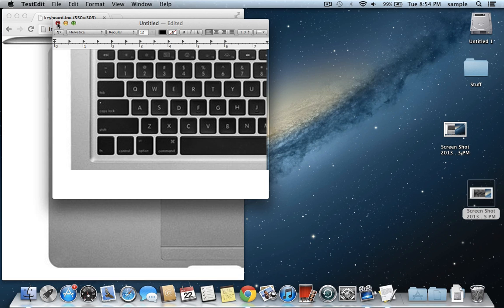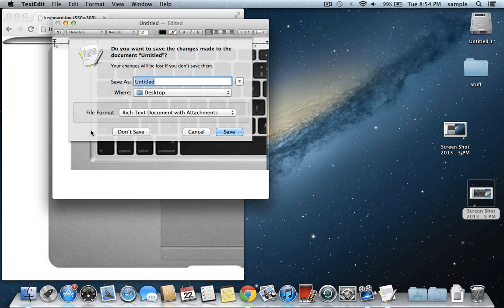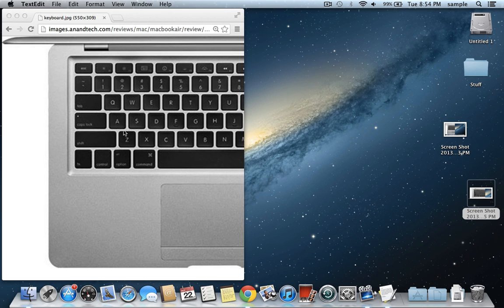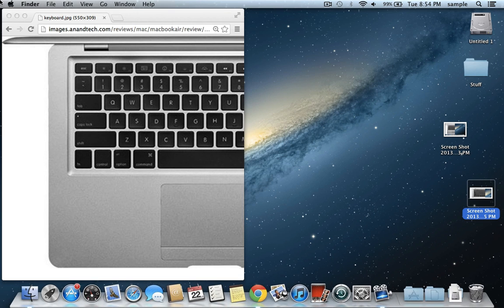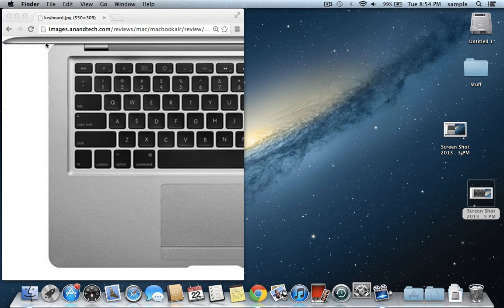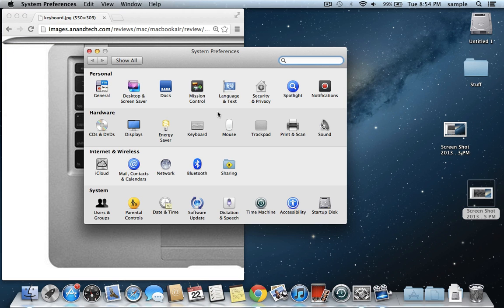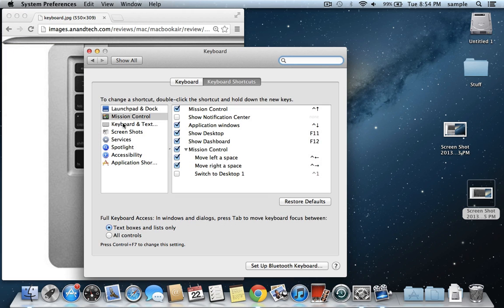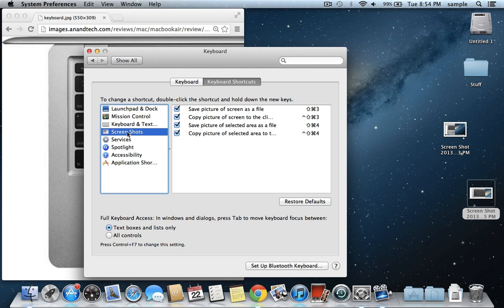That's about all there is to it. There are some other settings you can go to mess around with in the System Preferences. If you go to Keyboard, then to Screenshots, it'll show you those right here.